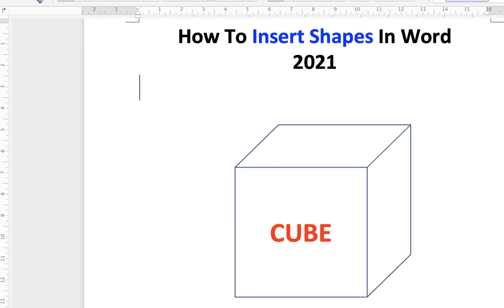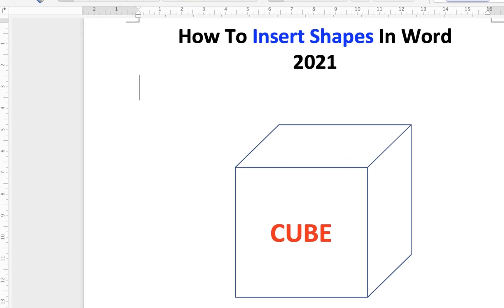Now check out these useful videos shown on screen to know more about Microsoft Word quickly. Comment below and let me know if this video solves your problem. See you again in the next video.